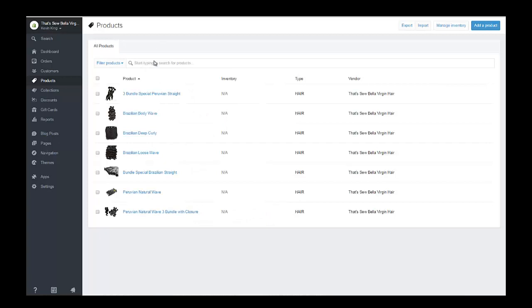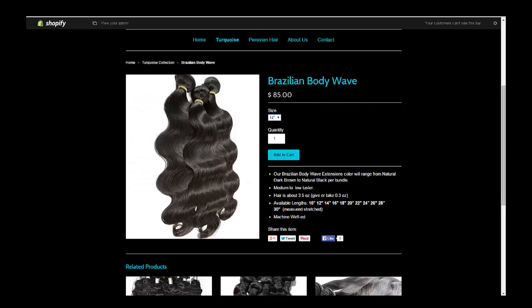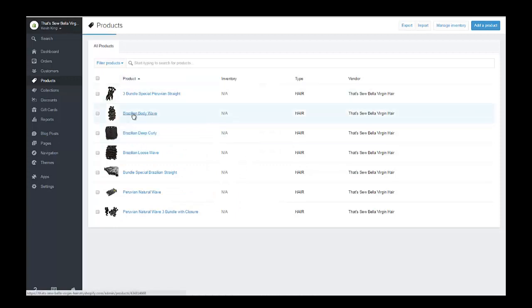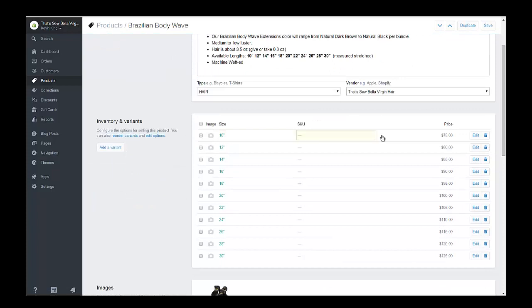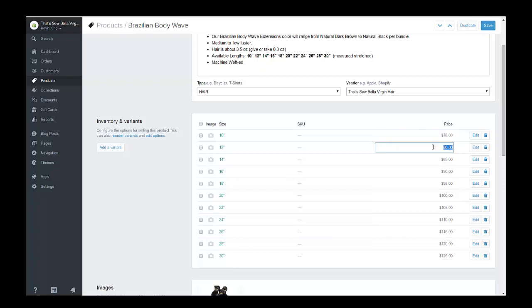If we look at that in the products and go into a particular item — let's get this same item, the body wave — we would click on the variant price right here and just change it. Let's change it to 76, and you would do that on each variant that you want to change the price.